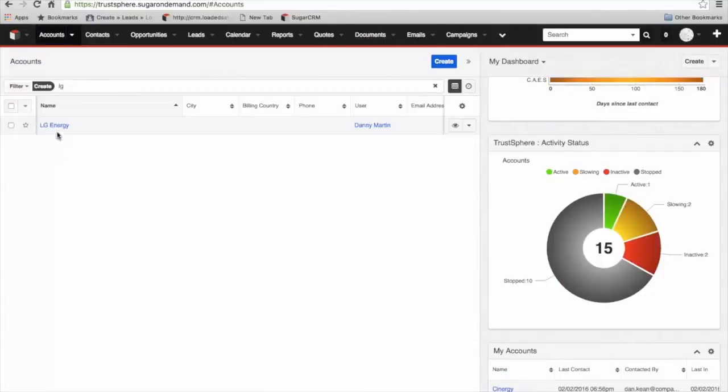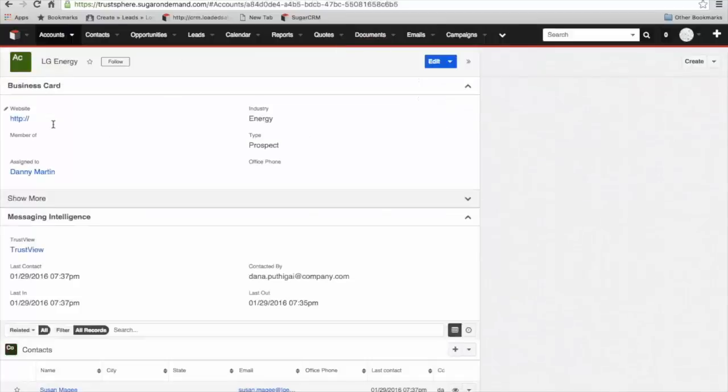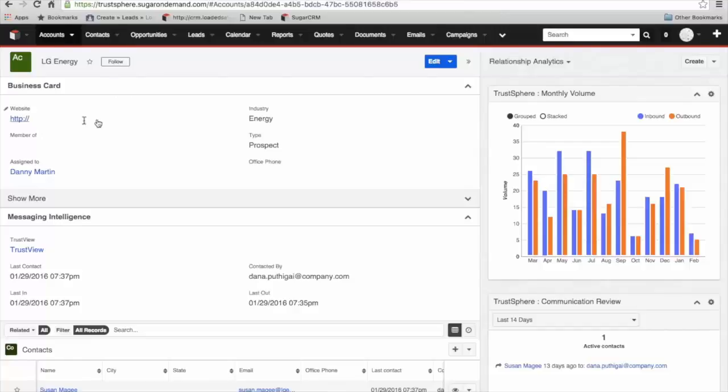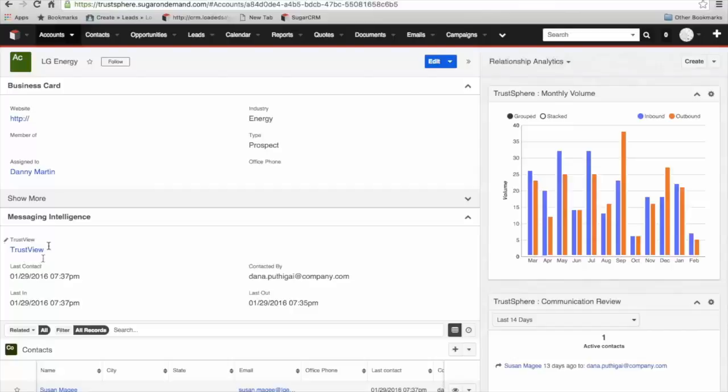I'm going to dive into an account record itself. Let's go and have a look at LG Energy. This is where we get some real insights into a specific account. Below our standard business card view of the key information about the account, we've got a messaging intelligence panel. We can see here the last contact in and out, who that contact was with within our organization and when that last contact took place. We've also got a trust view feature here, which I'll come back to.